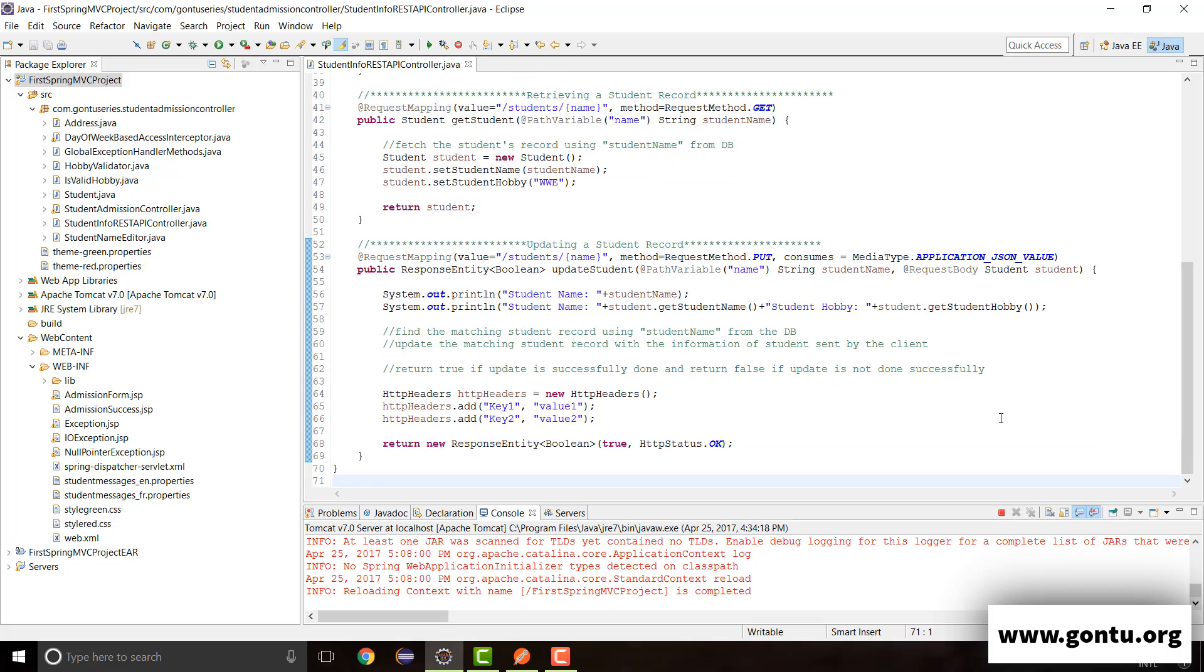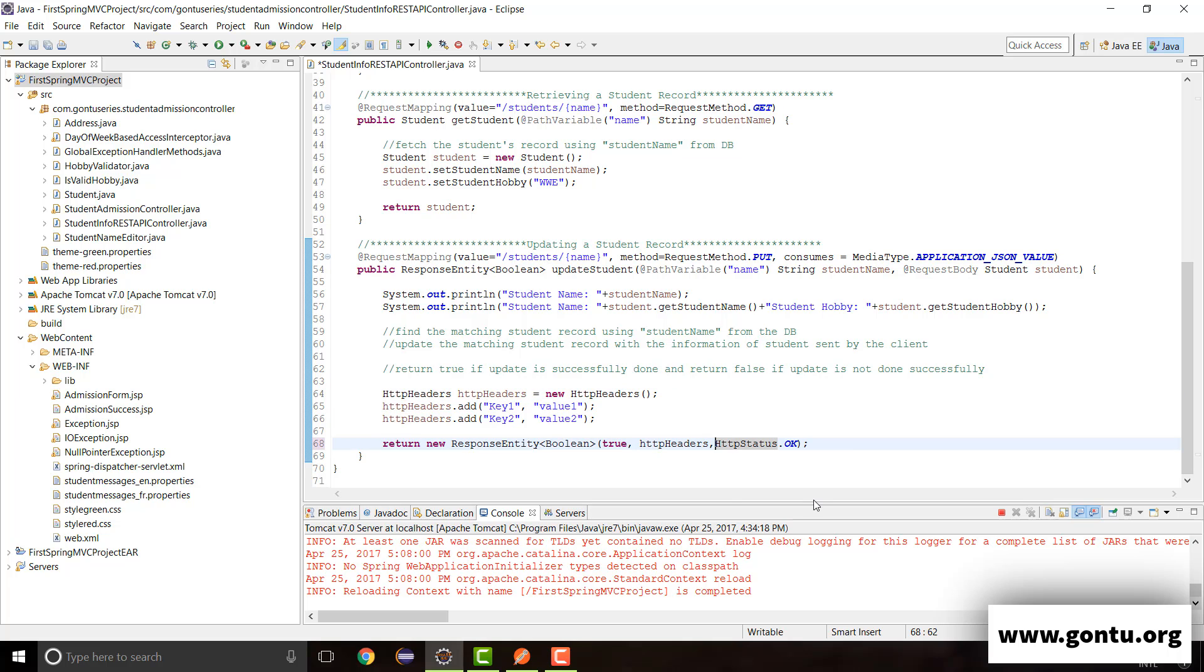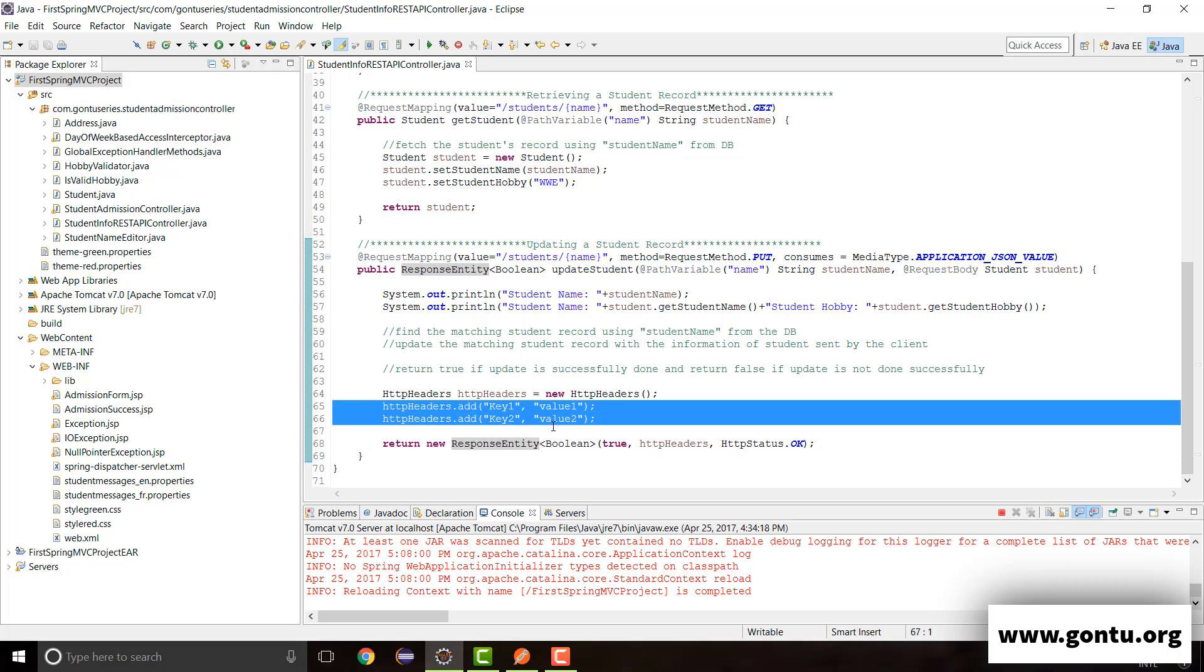Now only thing that's remaining is to pass this object reference as the second argument to the response entity constructor. That's all about it guys. So after this change, now what's going to happen? These customized HTTP headers would also be sent by the server in the response to the client when any user is going to make a request for this REST API controller method.